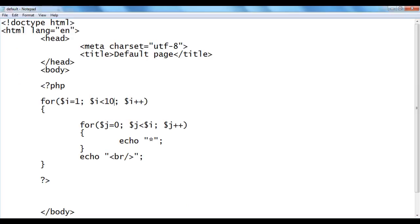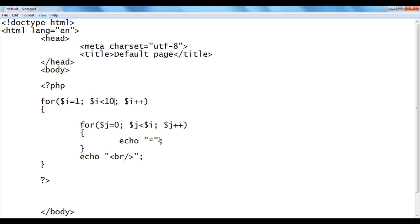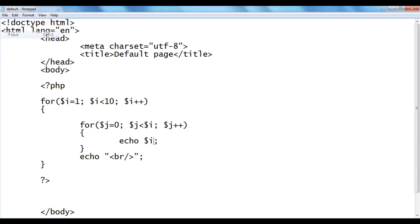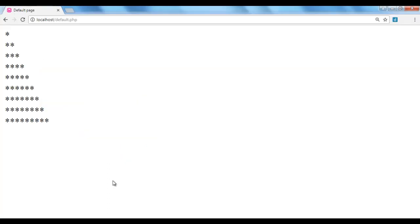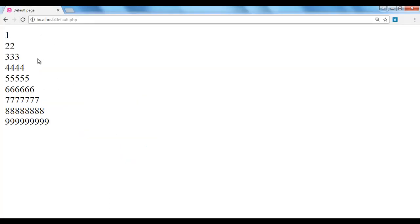Instead of displaying stars, let's display the value of $i. I save, go to browser, and refresh. We get 1, then 2 2, then 3 3 3, then 4 4 4 4, then 5 5 5 5 5, then 6 6 6 6 6 6 — each row repeats the current outer loop counter value i times, forming the triangle pattern.